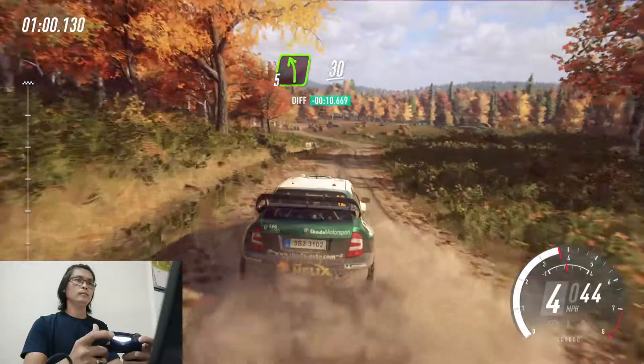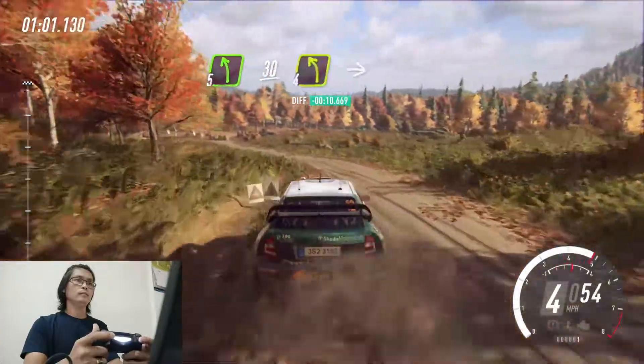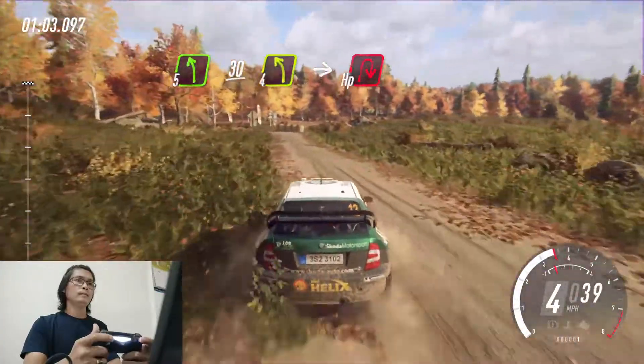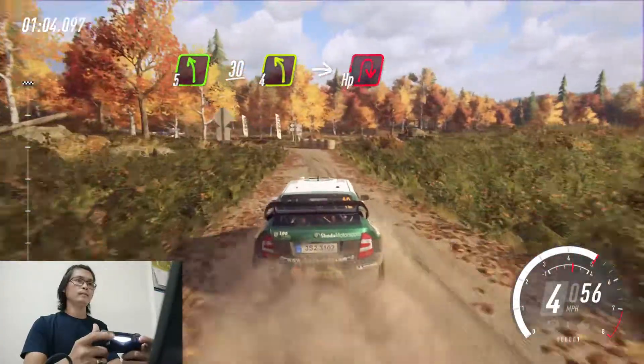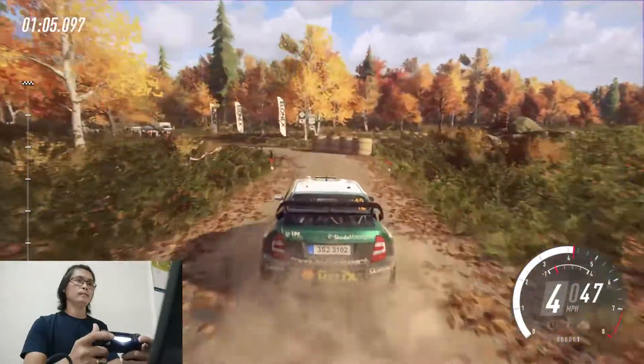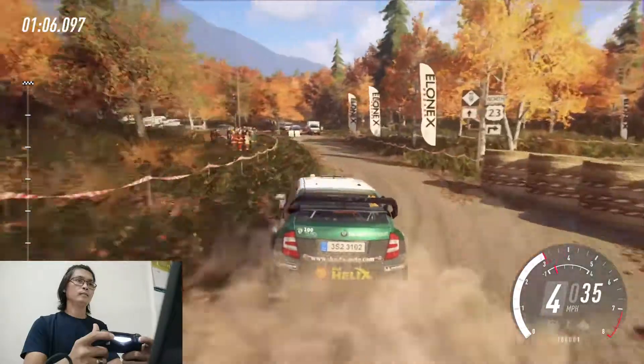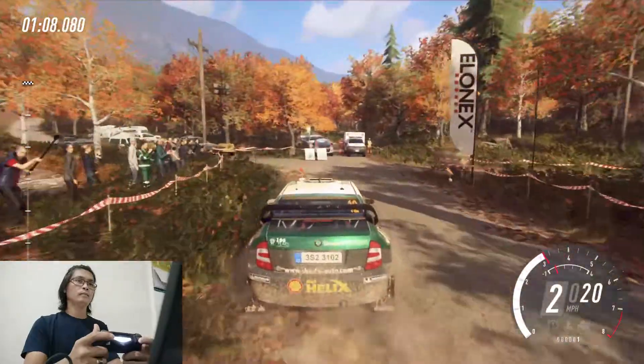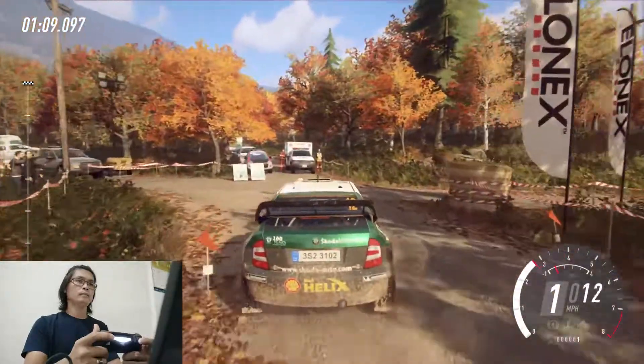Slow. 30. Turn cut, 4 left, into heading right, around bales. 50.